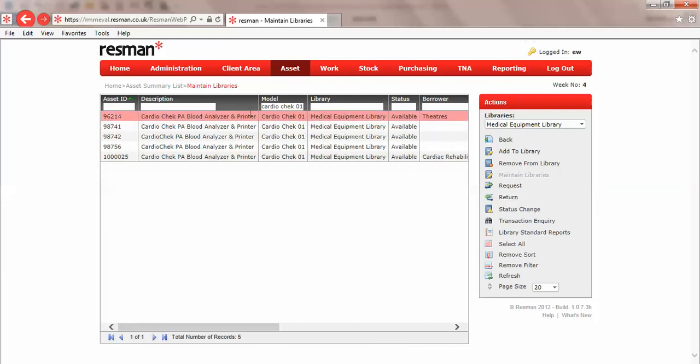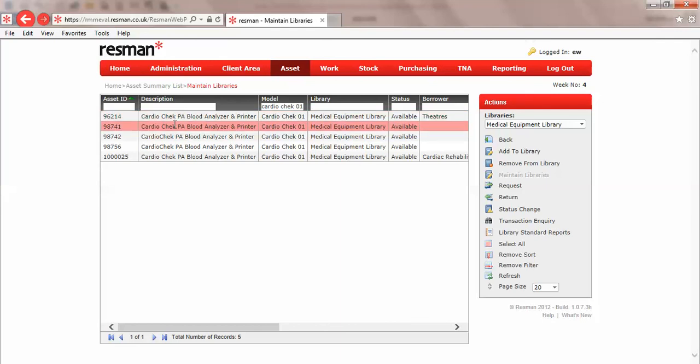But I'm going to use this data for further videos for request and return, so I'm going to leave the first item 9624. The second item I'm going to show you how we can change the status.